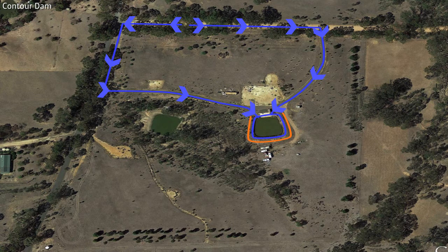According to P.A. Yeomans in his book Water for Every Farm, a contour dam should be built on a slope no steeper than a 4% grade.